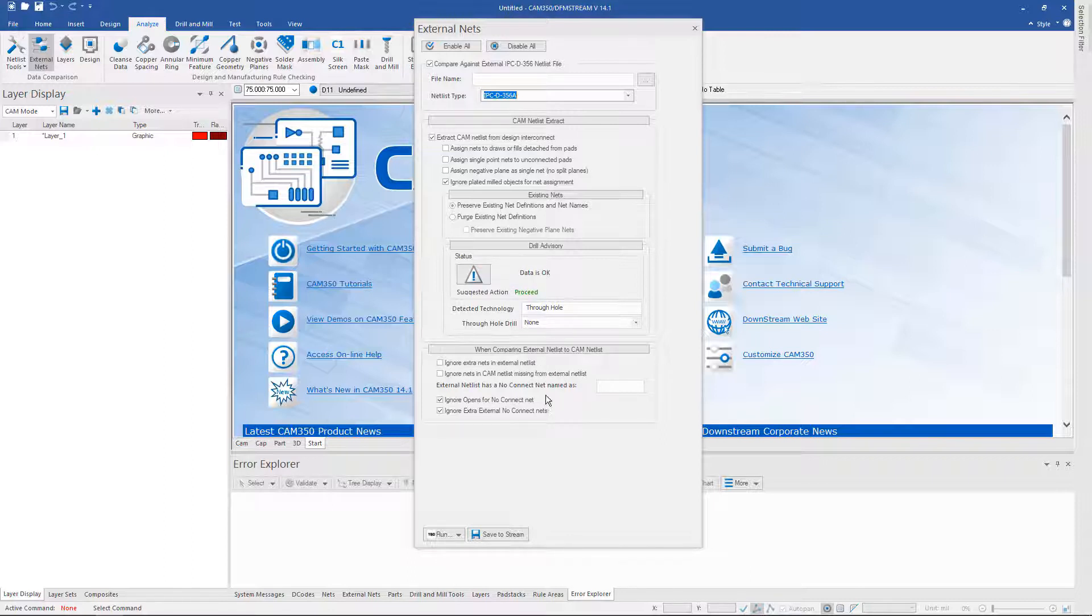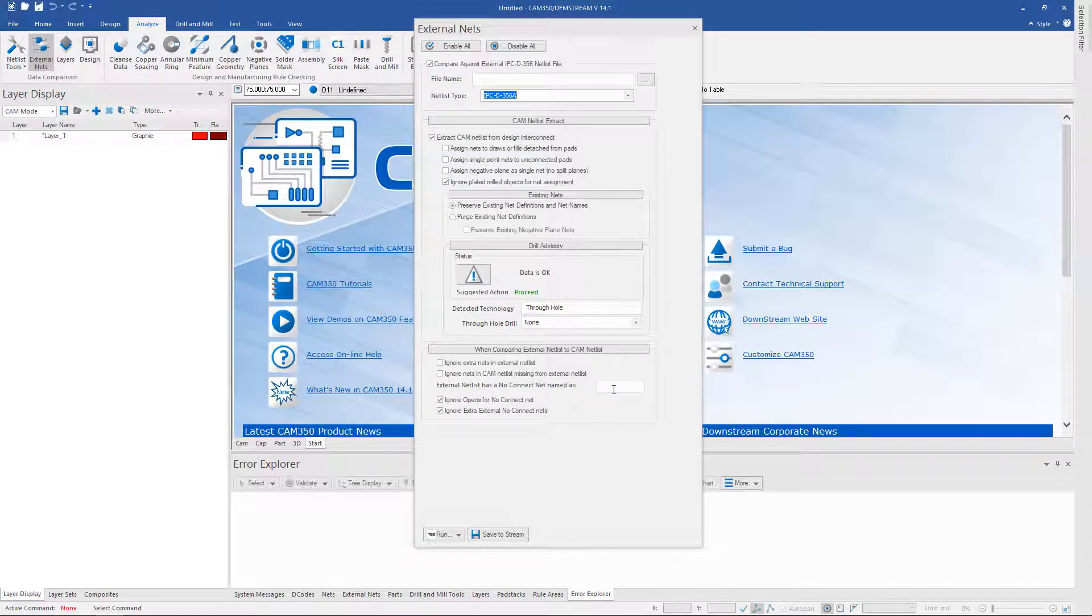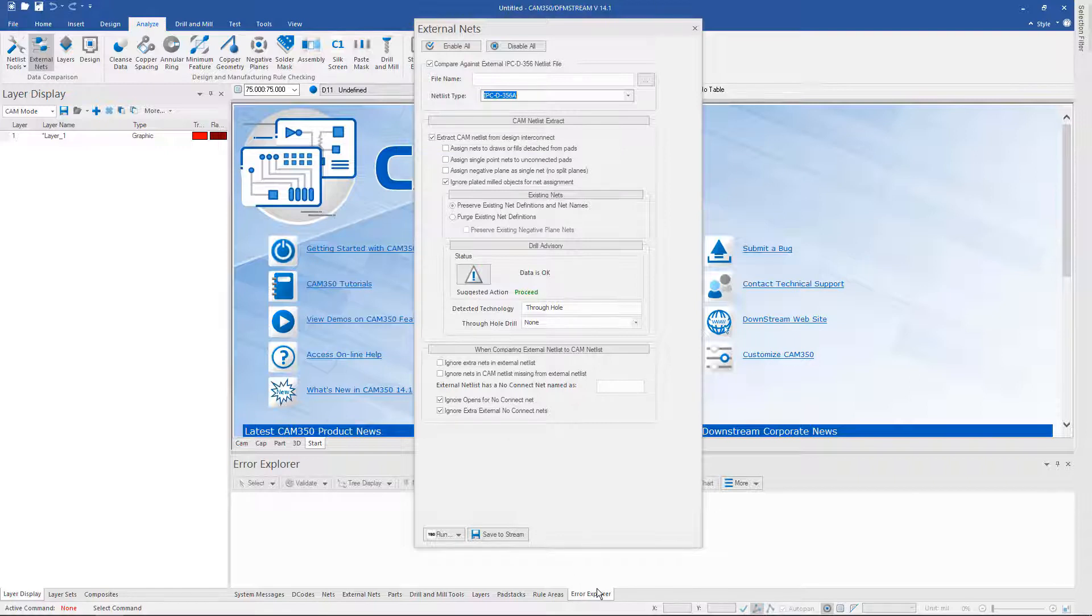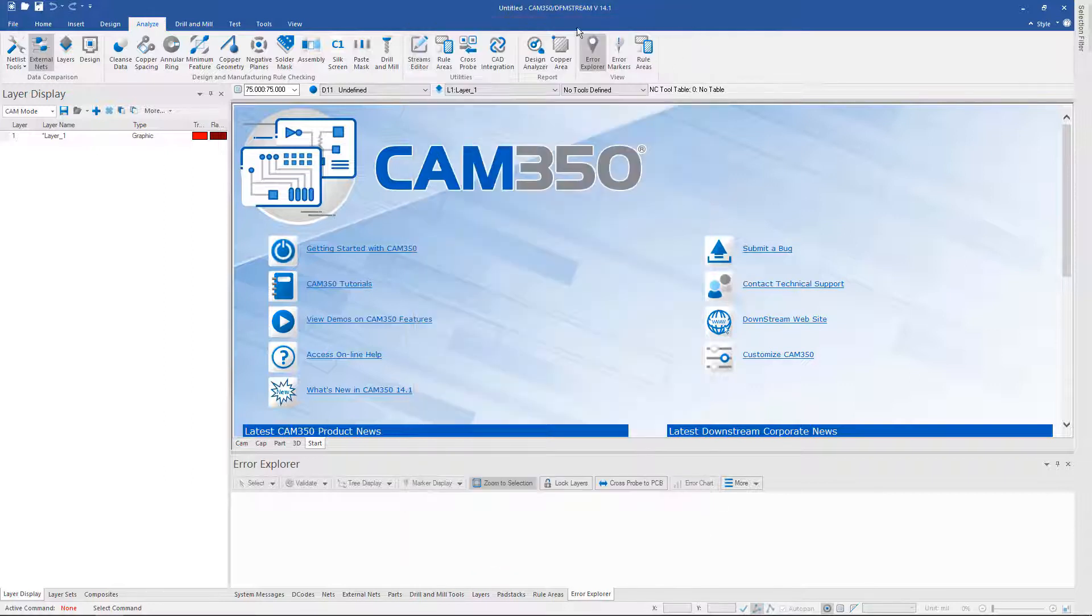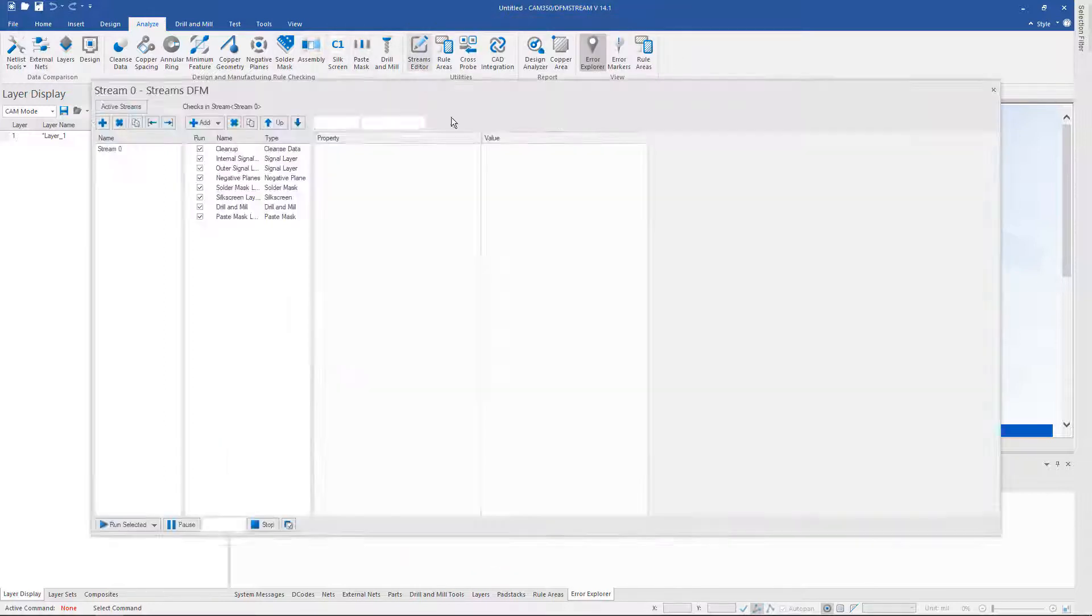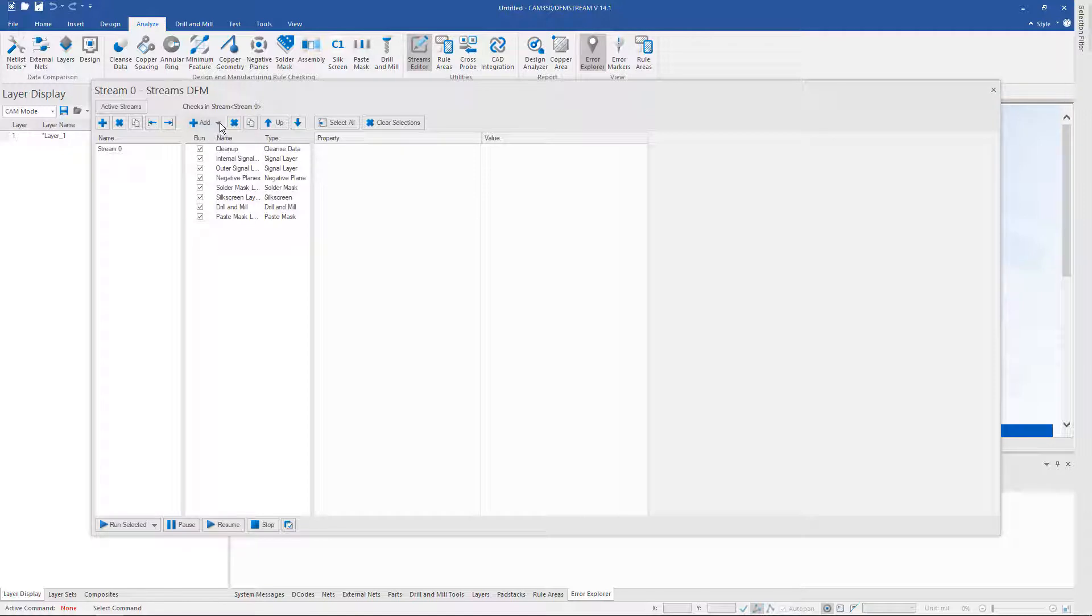You can ignore any non-connects or no-connects as various CAD systems will output those. The results will be saved to your Air Explorer. You can even save your netlist compare to streams, and like always you can run netlist compare in streams if you prefer to run it there.